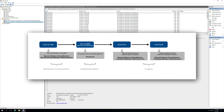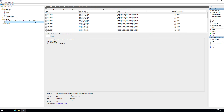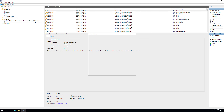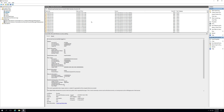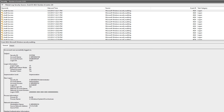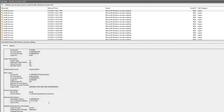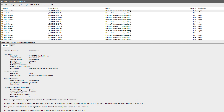Next, we have event ID 4624 type 10. Going to the security log and filtering for 4624, at the very top we see a 4624 event with Logon Type 10. This is the successful logon event corresponding to the RDP connection just initiated. We can see the account name, account domain, a logon ID, the workstation name, the source network address, and all sorts of other information that would prove quite useful in an investigation.